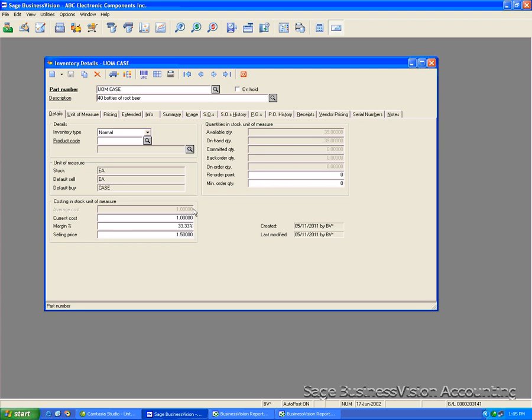And we have successfully created this inventory item to be able to stock it and sell it as individual items and be able to buy it as a case. This concludes the video on creating a sample unit of measure for an inventory item.